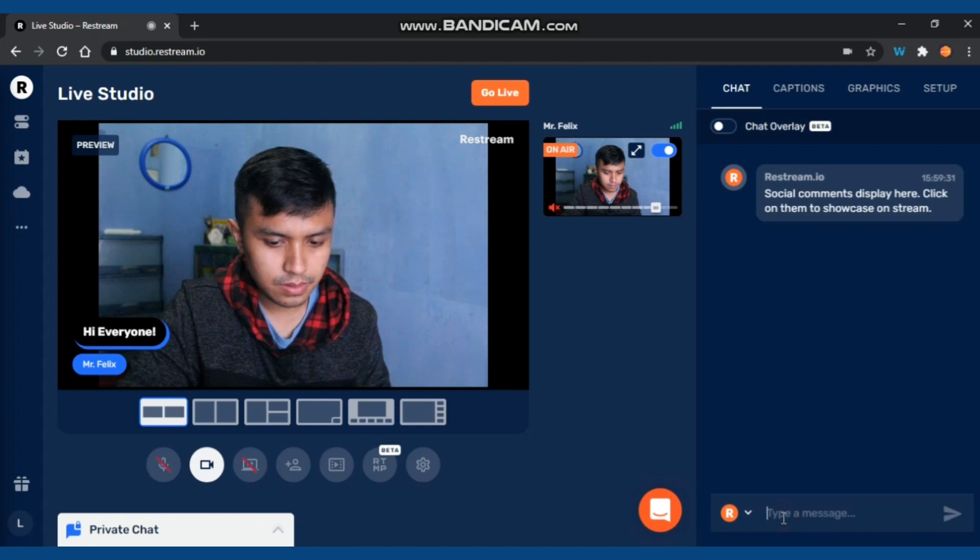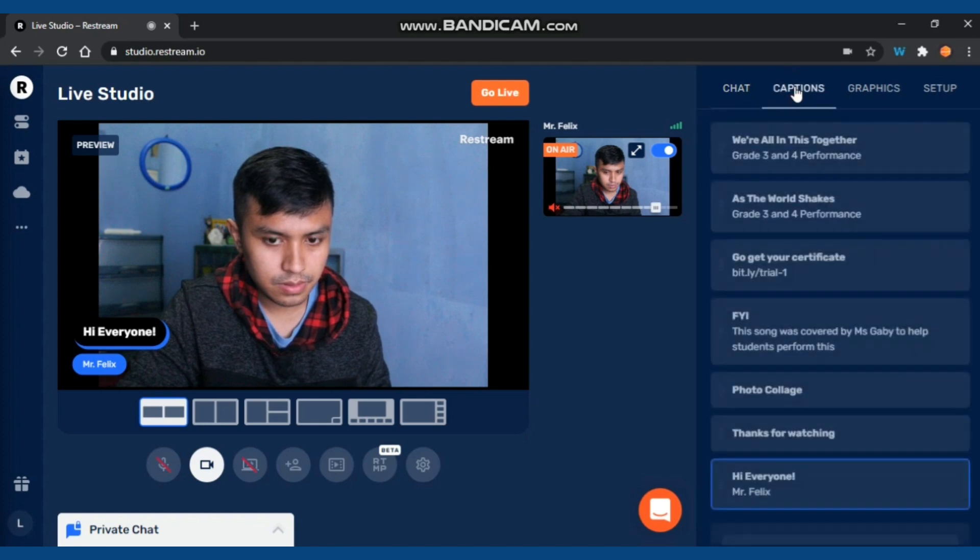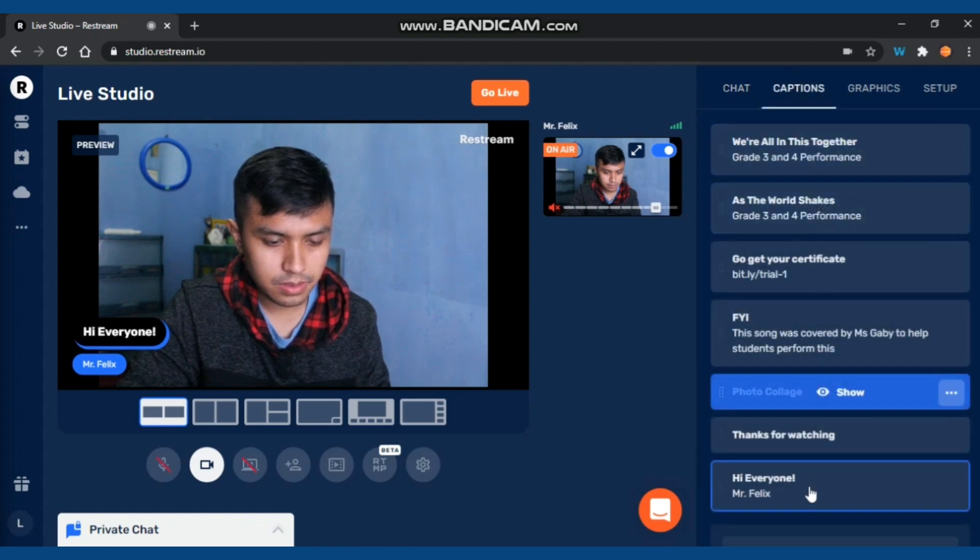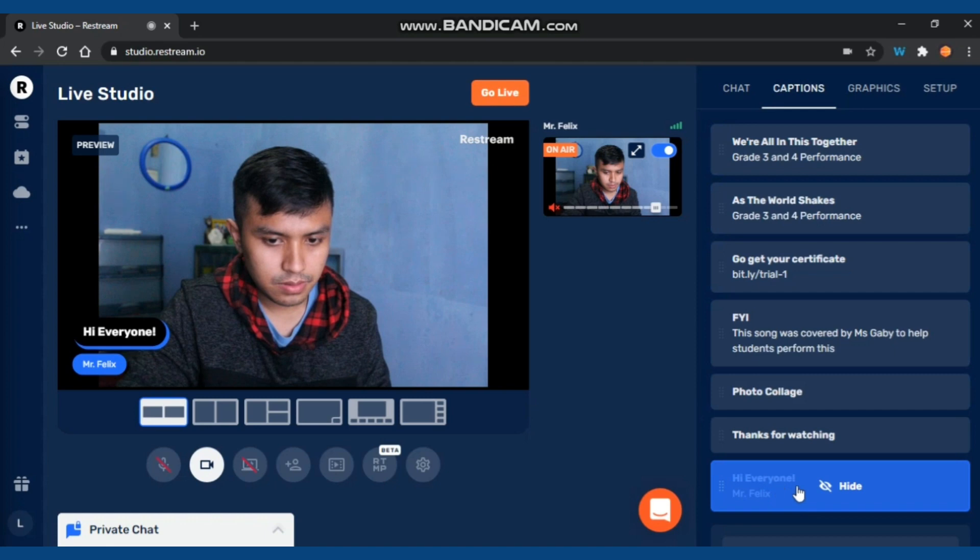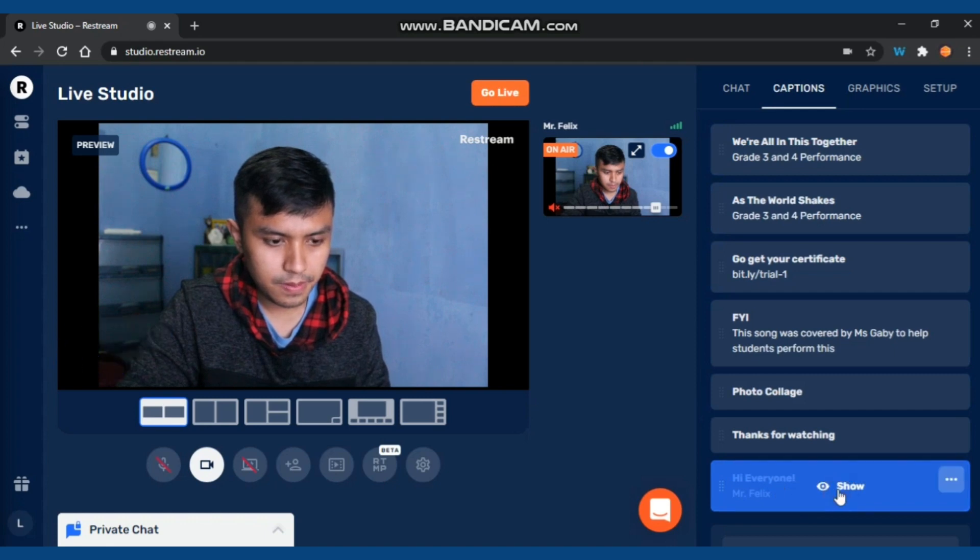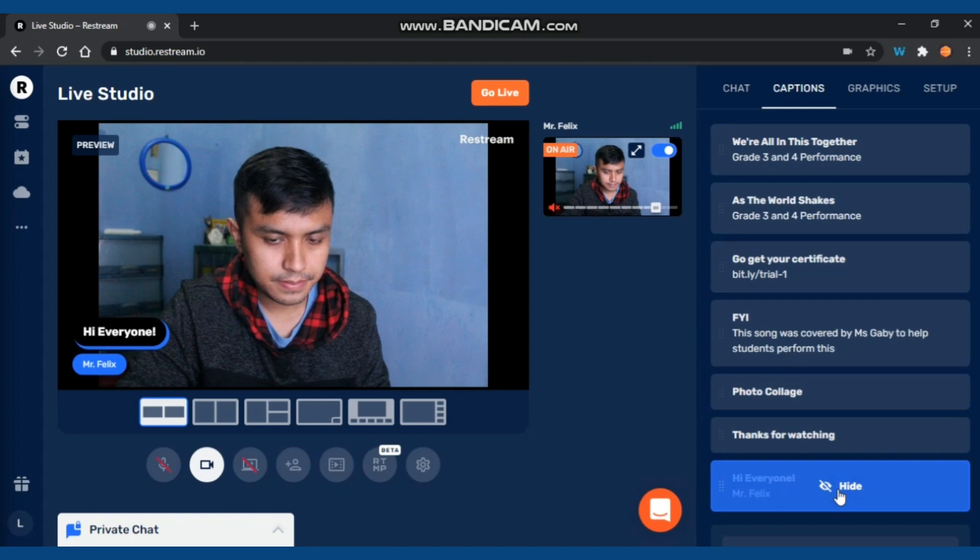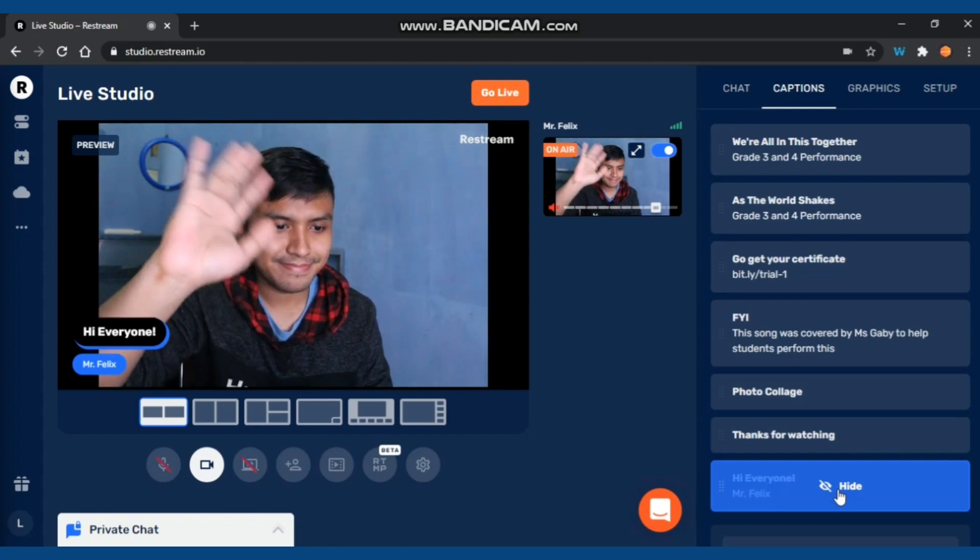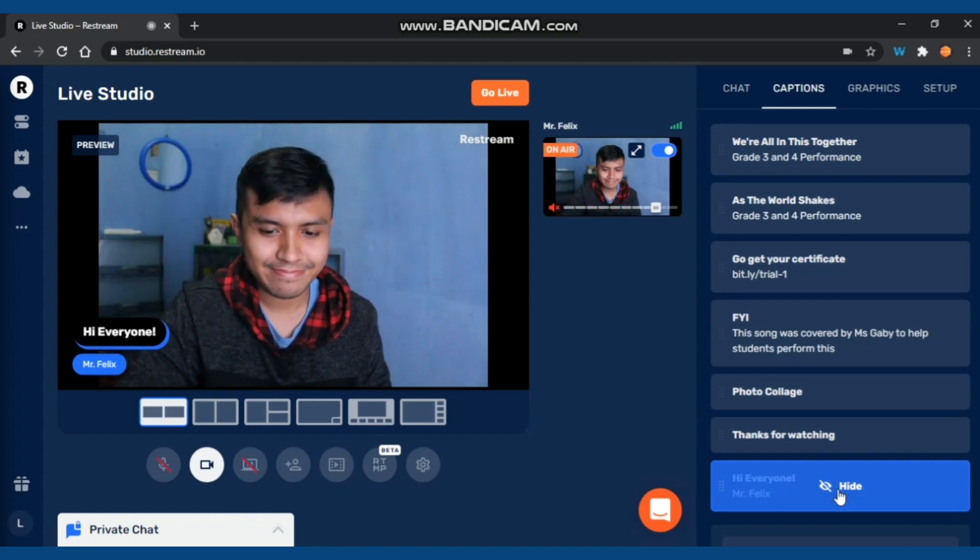In the Captions tab, you can add as many as you like, so it will appear directly in your video when live streaming just like that. Click Hide or Show to use that.